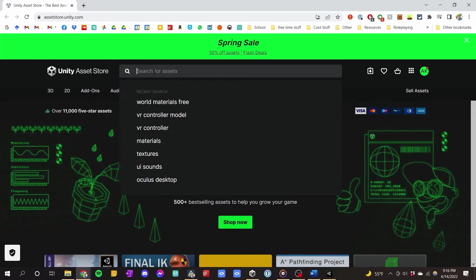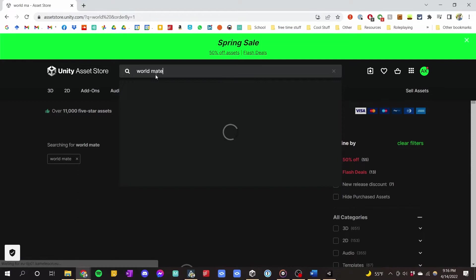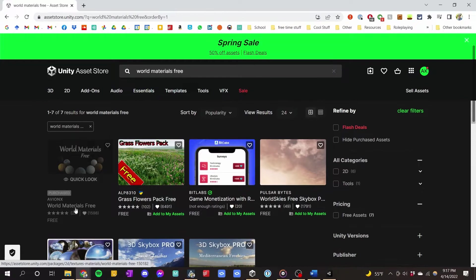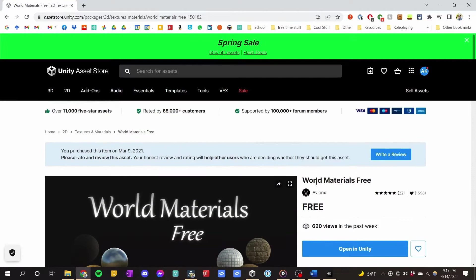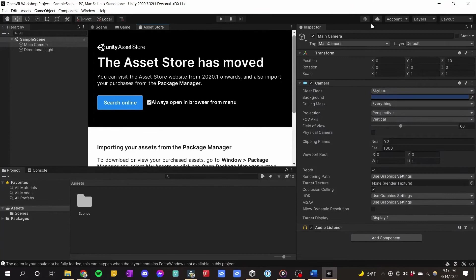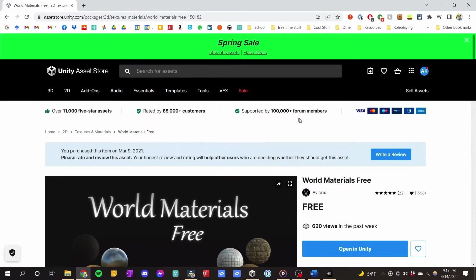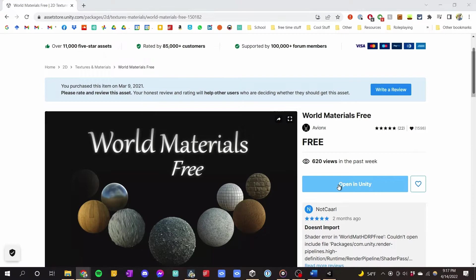All we're going to do is type in 'World Materials Free.' You can see it already pops up — it says I already have it, it says purchased, though it's free. Normally there'll be something here telling you to add to Unity. Make sure you are signed in to the Unity website with the same account as in the Unity app. You want to be signed in on both the app and the store. Then all you have to do is click Add, then Open in Unity, and it should open in the Package Manager.